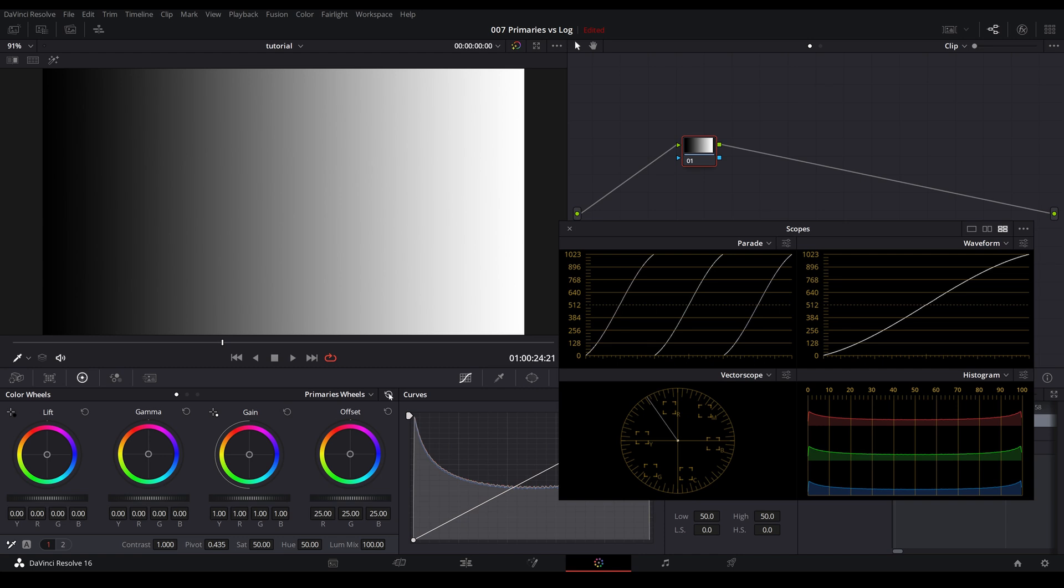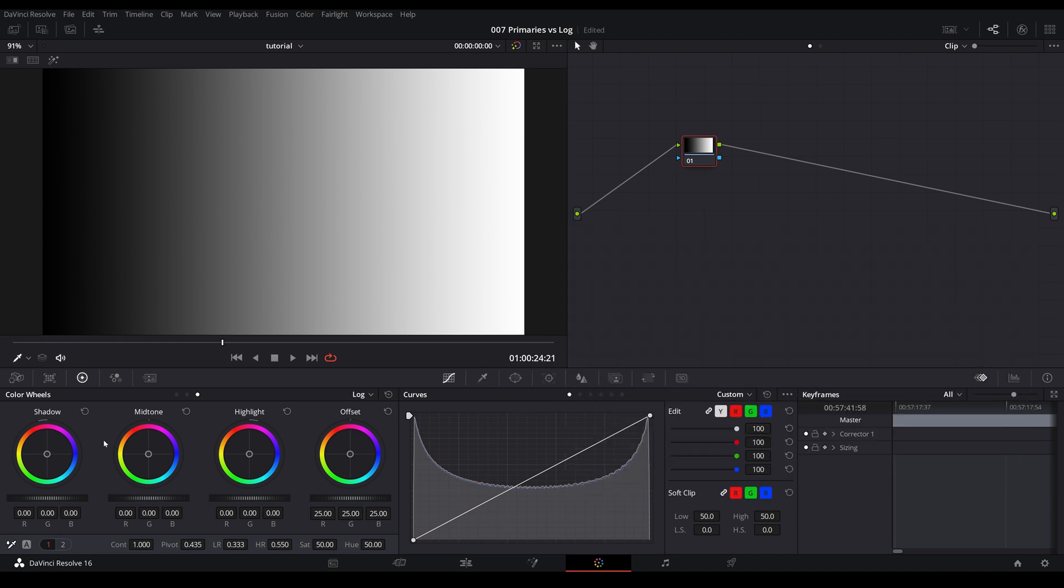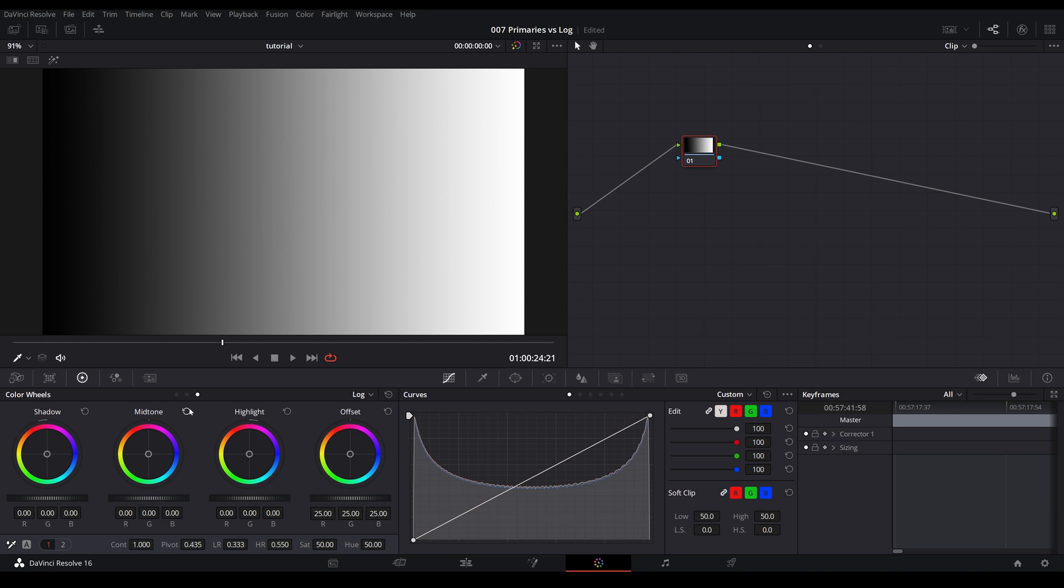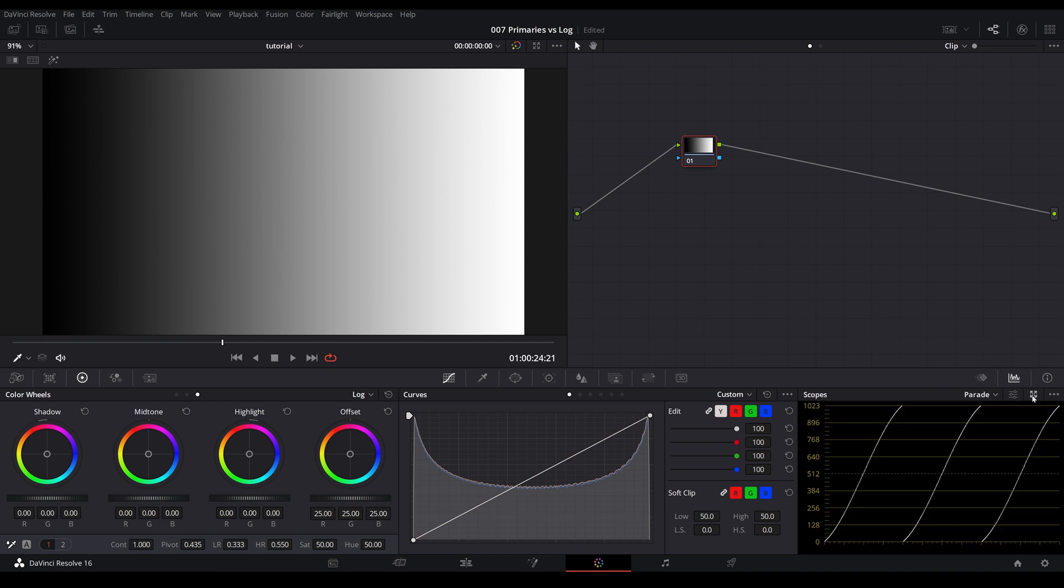All right, let me just reset all of that. And let's jump over to the log wheel and see what it does to the waveform here. If you take a look at the bottom left here, you'll see shadow midtone highlights. It's the same thing as lift, gamma, and gain. It's just different wording. However, when we start making changes, you will see the difference in the parameters. So let me just pop up the scopes here again.